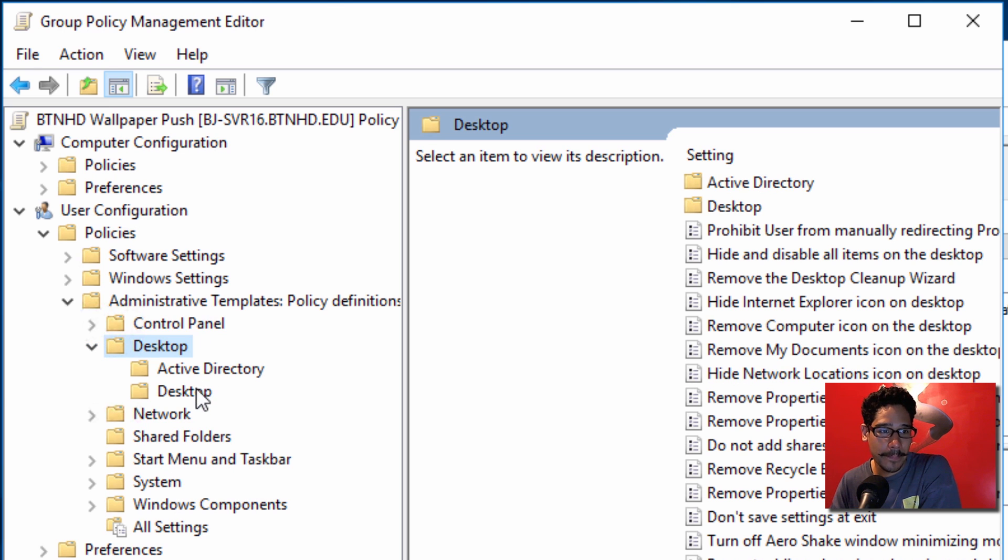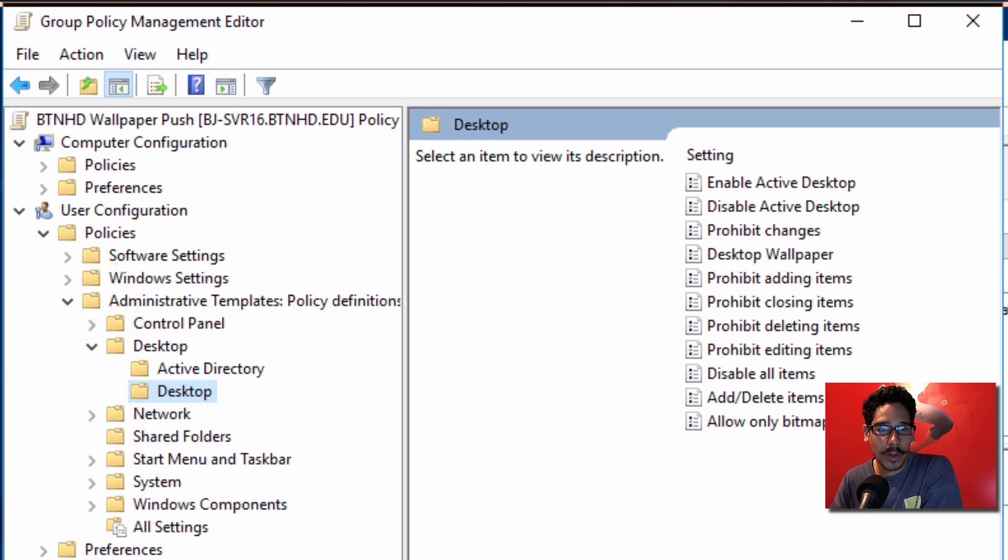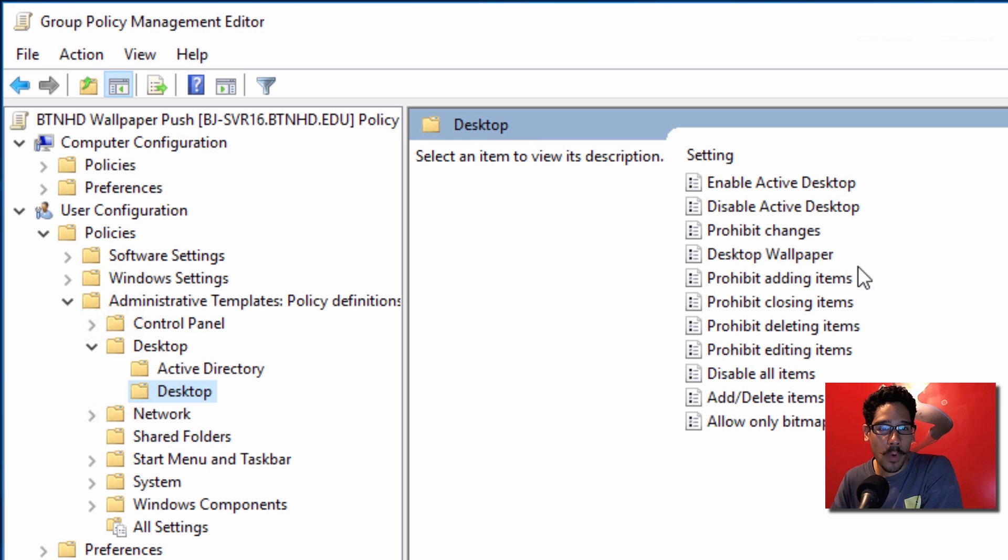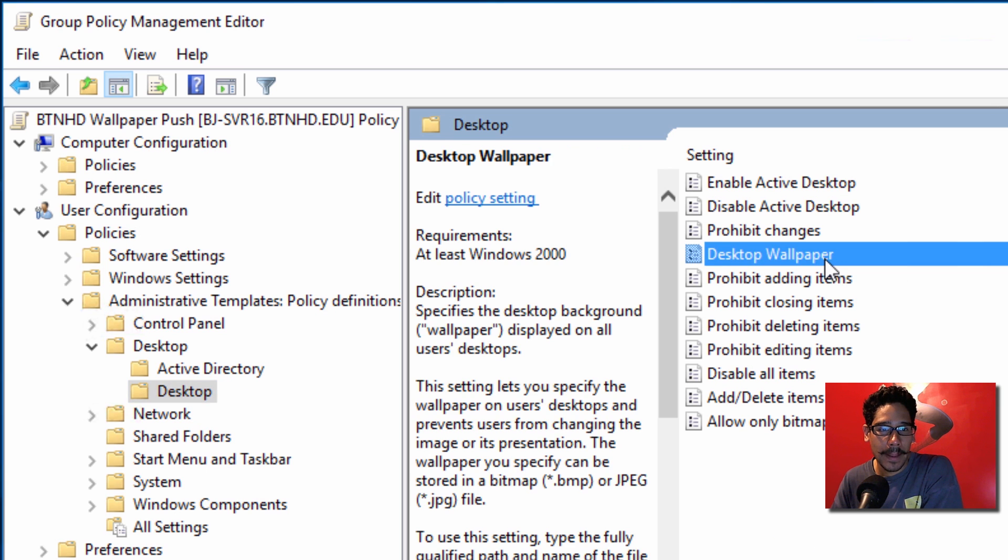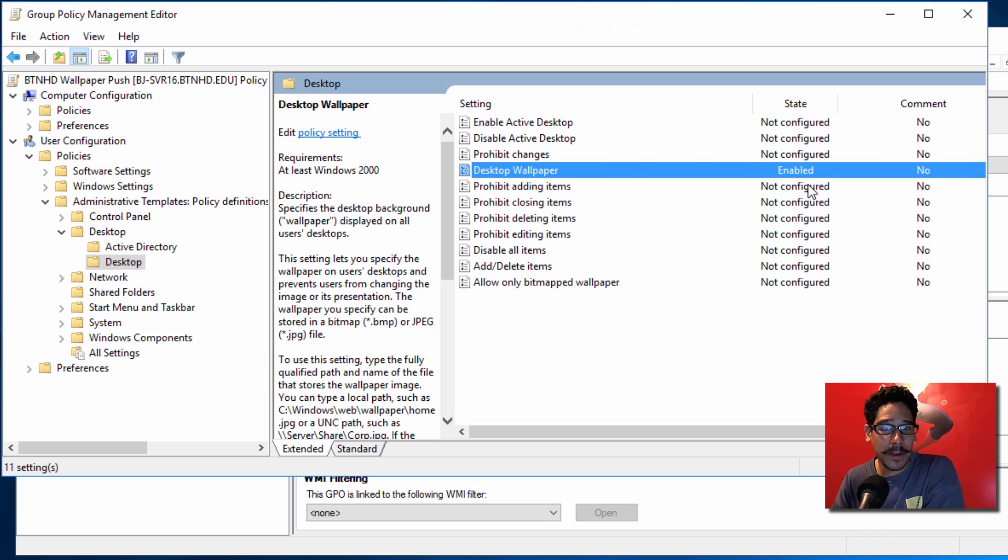And there's another folder within Desktop called Desktop. Now within this Desktop folder, there's an option called Desktop Wallpaper. By default it's not configured.